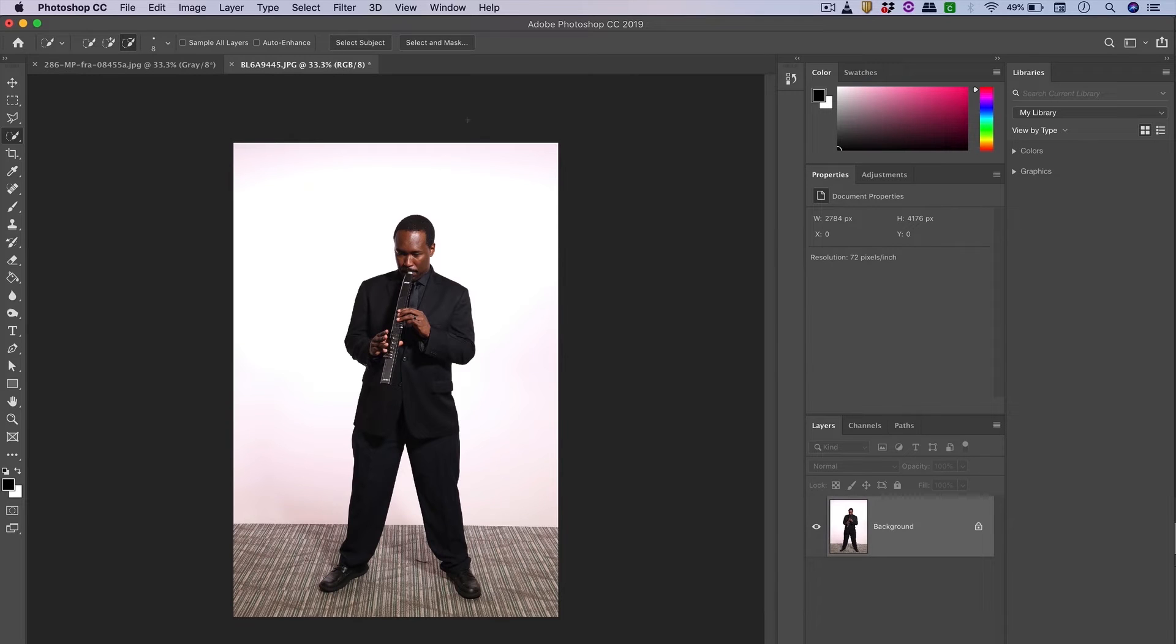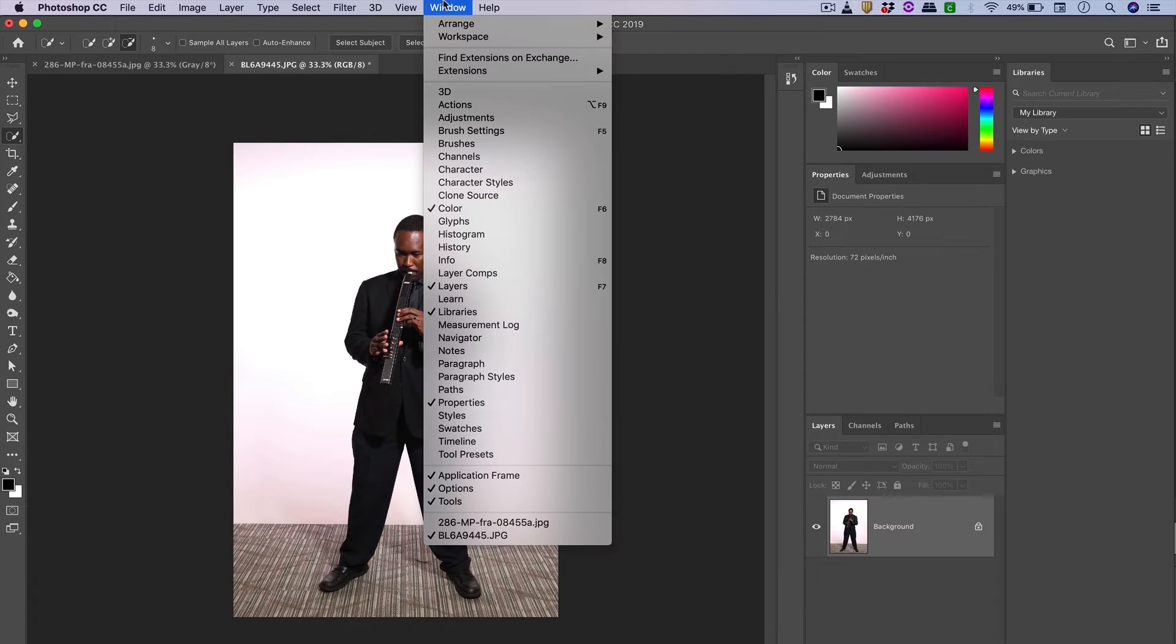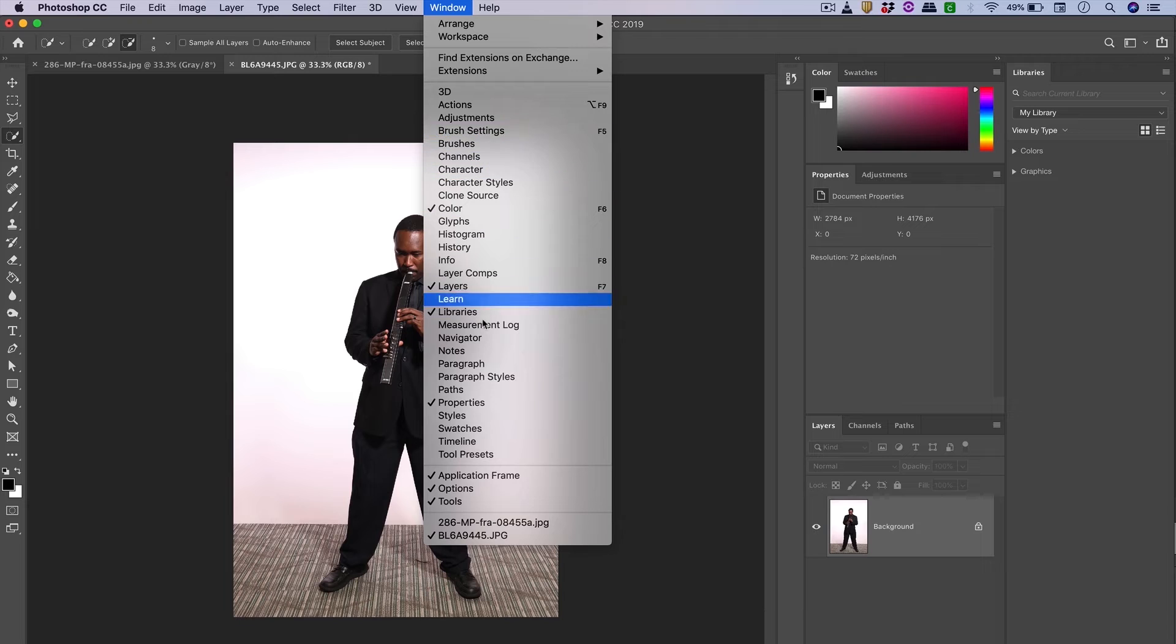Inside of Photoshop, there are many tabs that represent different windows. All of them can be found under this Window dropdown here.